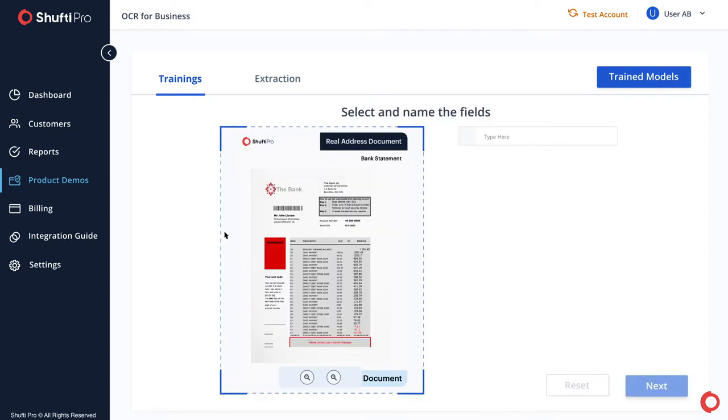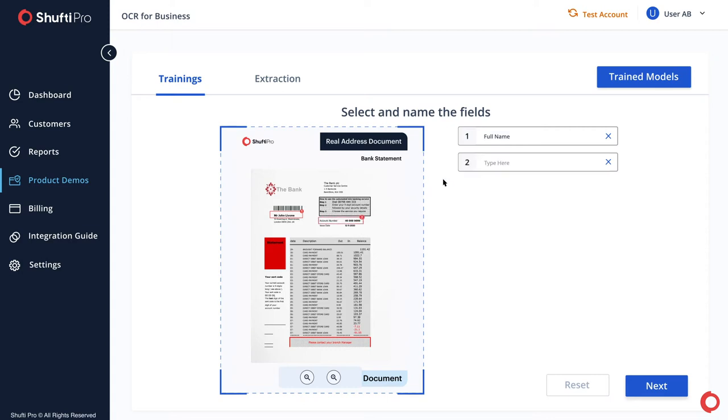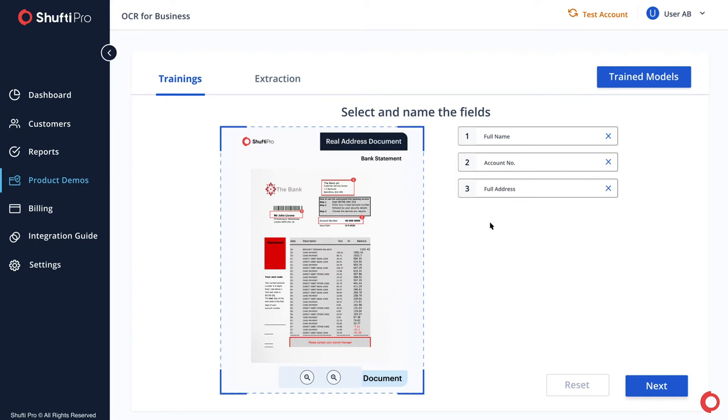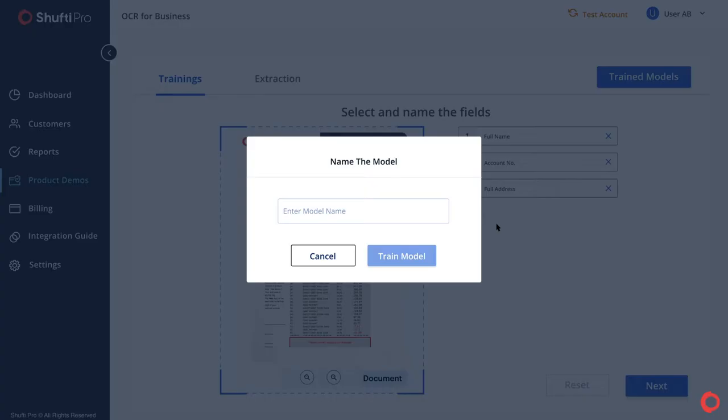Now drag your mouse on the fields to select and label them. Give a unique name to your model and click Train Model.